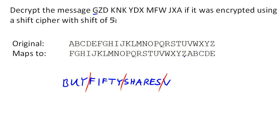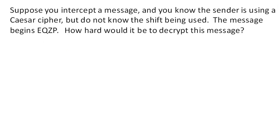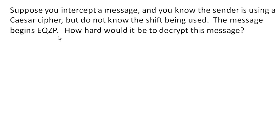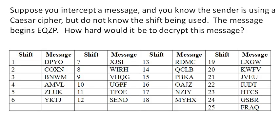So thinking about this cipher, how hard is it to break this cipher? So suppose you intercepted a message, and you know that the sender's using one of these Caesar shift ciphers, but you don't know what the shift being used is. But the message begins EQZP. How hard would it be to decrypt this message? Well, keep in mind that there's only 25 possible shifts, and so it would not be that hard to literally list out every single possible shift in the encrypted message, or the decrypted message. And if we look through these,